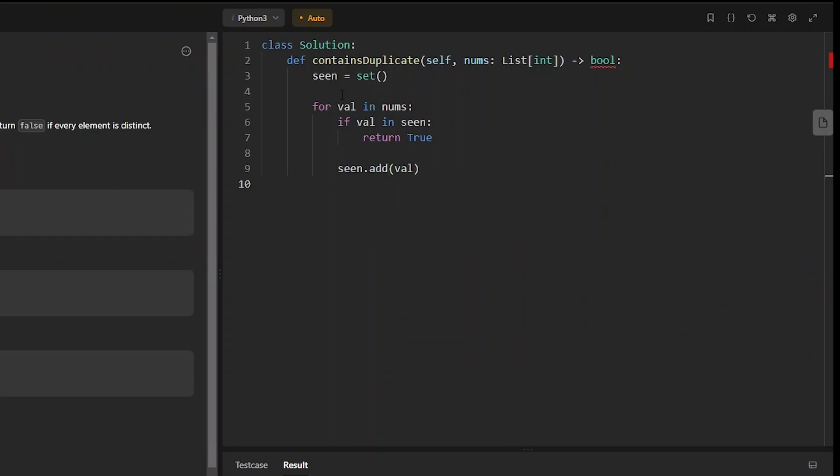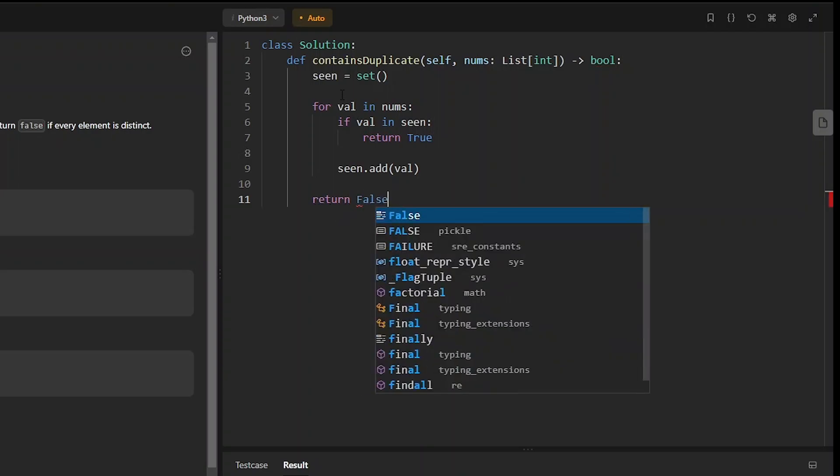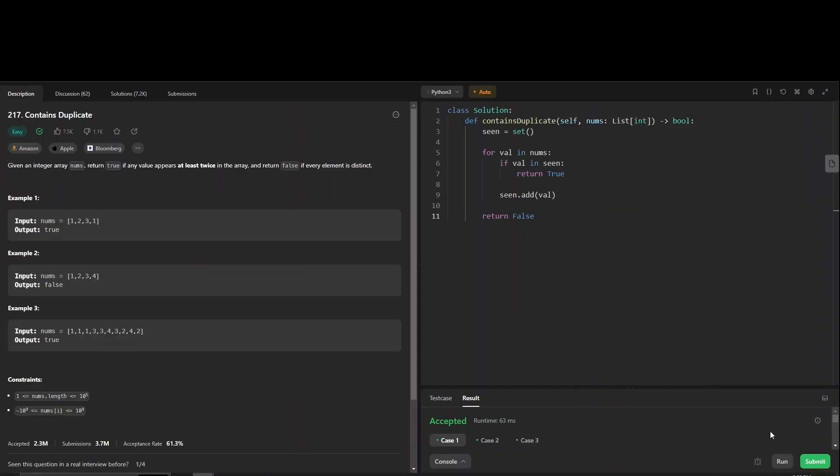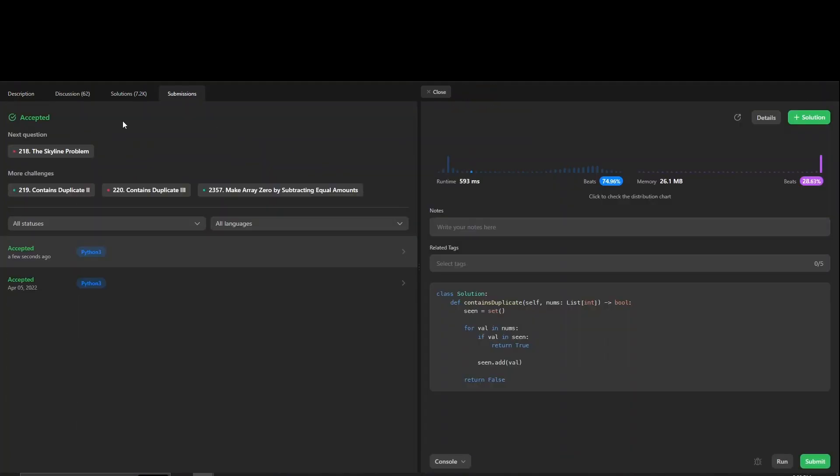Now at the end we can assume that we've gone through every single element in this array and we never saw a duplicate. So here we can return false. Run it, it is accepted, and submit it. Also accepted and thanks for watching.